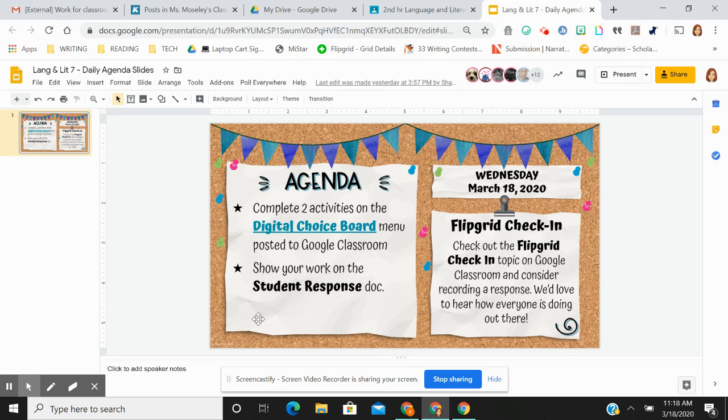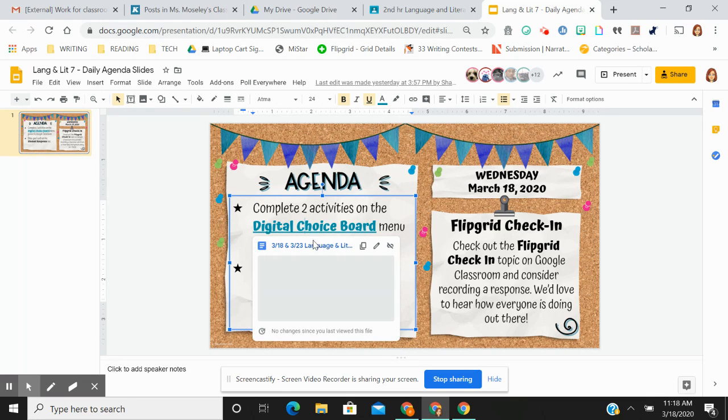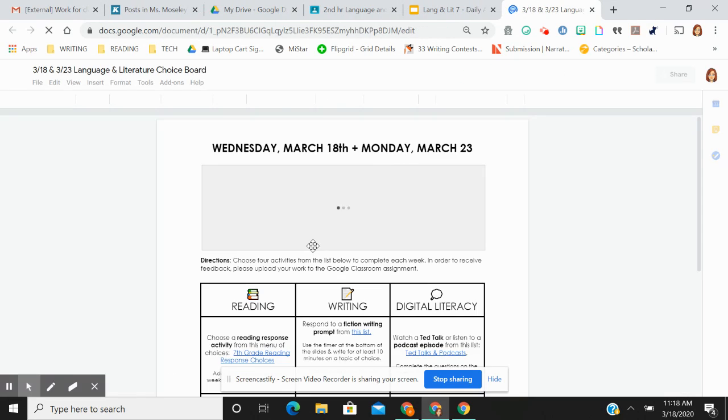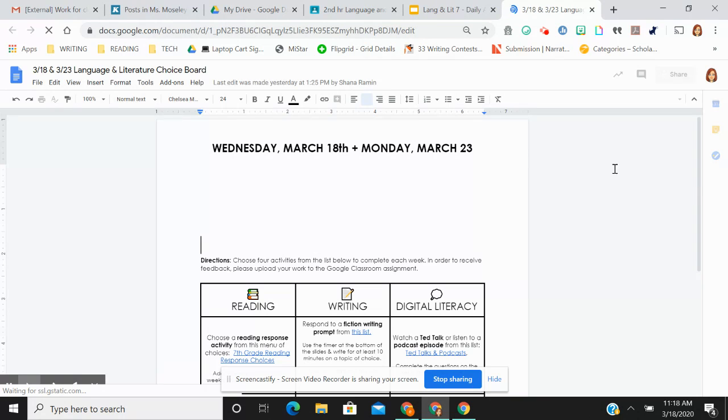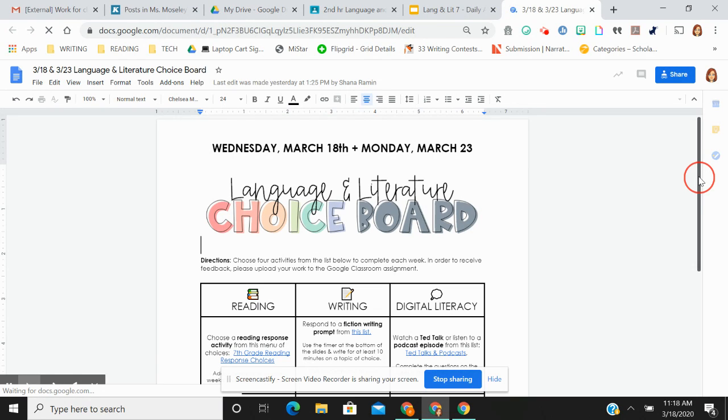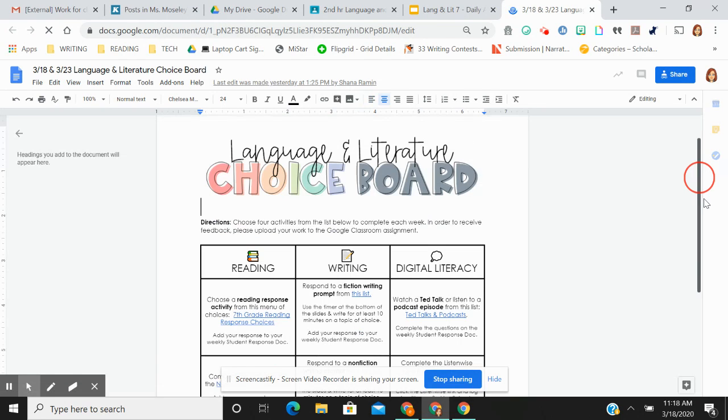But for today, I really want you to just choose two activities and there's a whole bunch. That's why I want to talk about this. Two activities total from all of these choices.